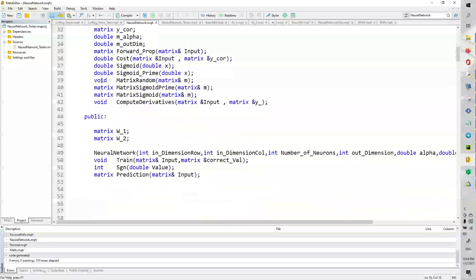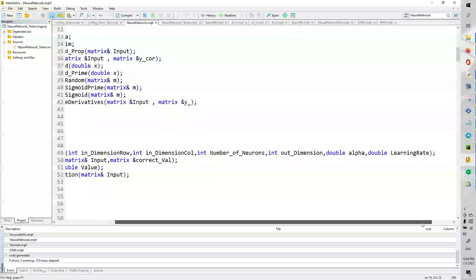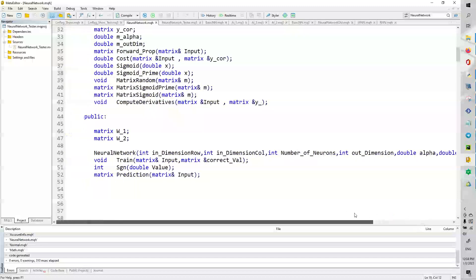Here are my public variables. These are the more interesting ones. Here's weight1, weight2. Here's the constructor that takes the in-dimensions row, in-dimensions column, number of neurons deep, out-dimension alpha, and the learning rate.